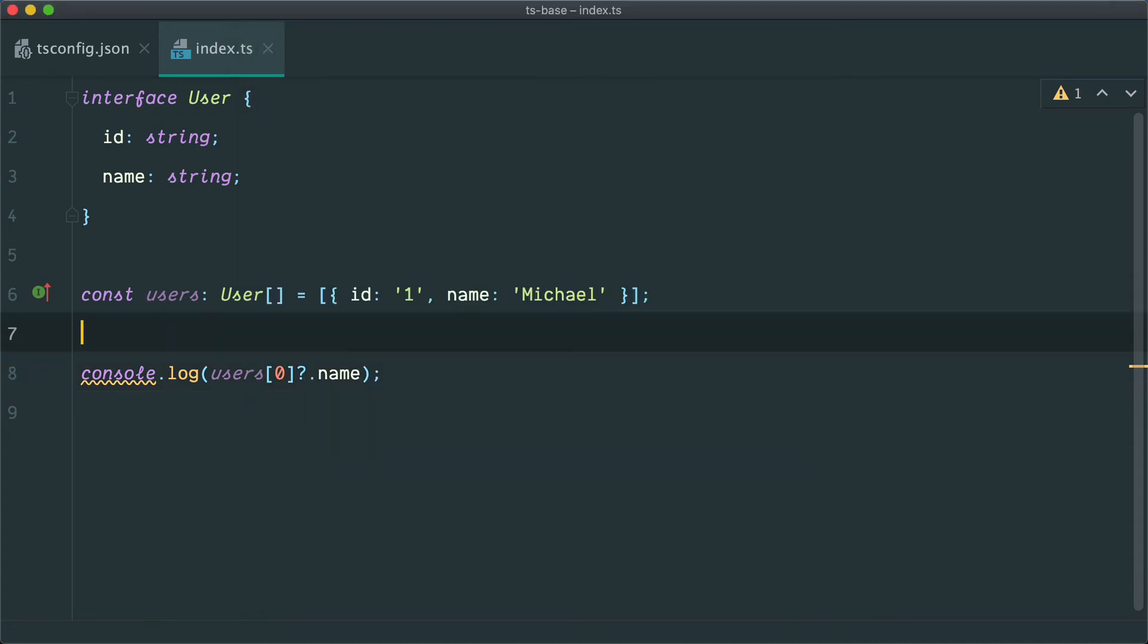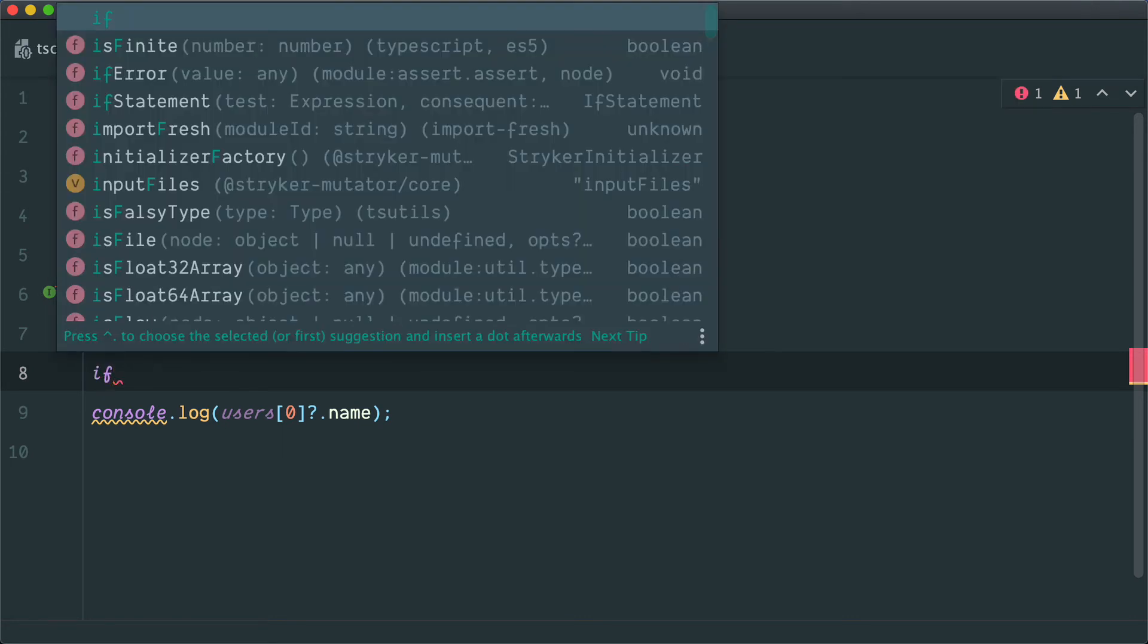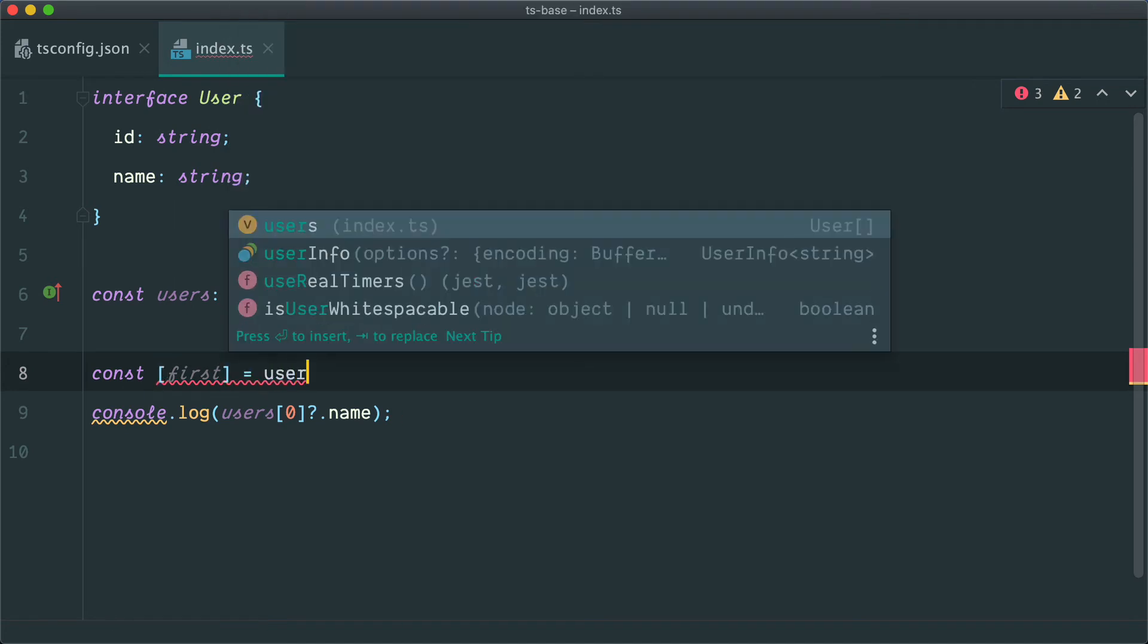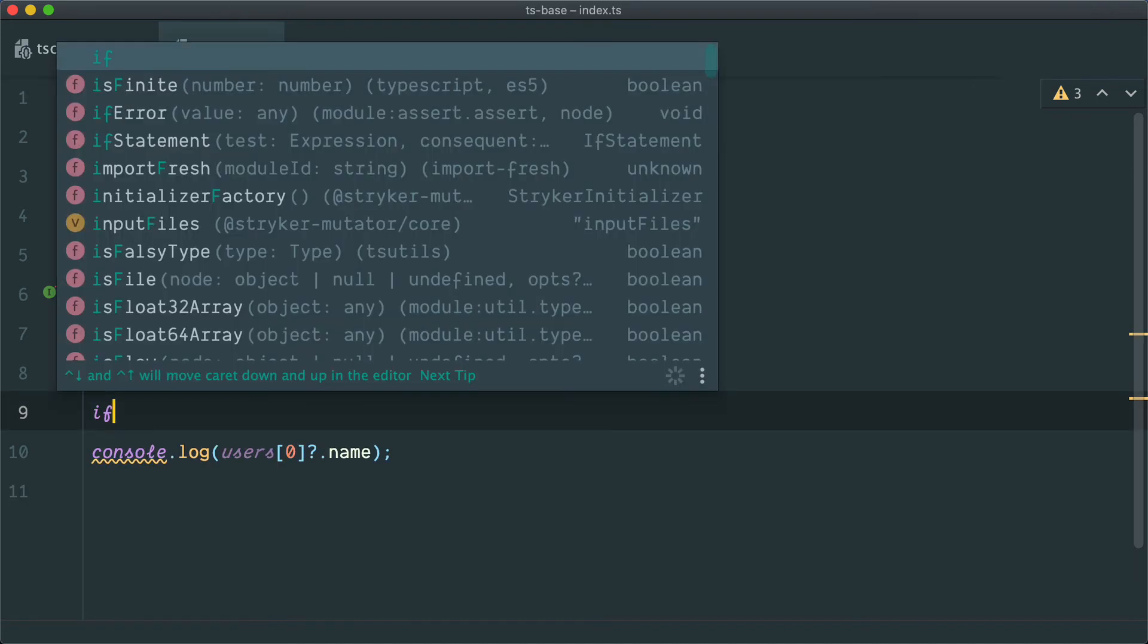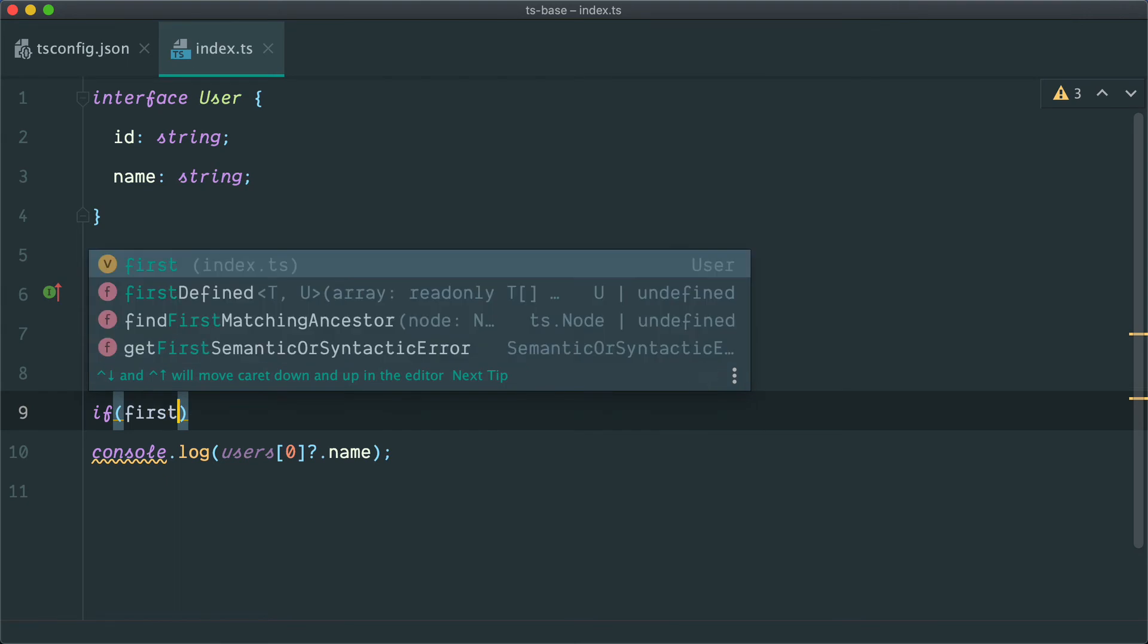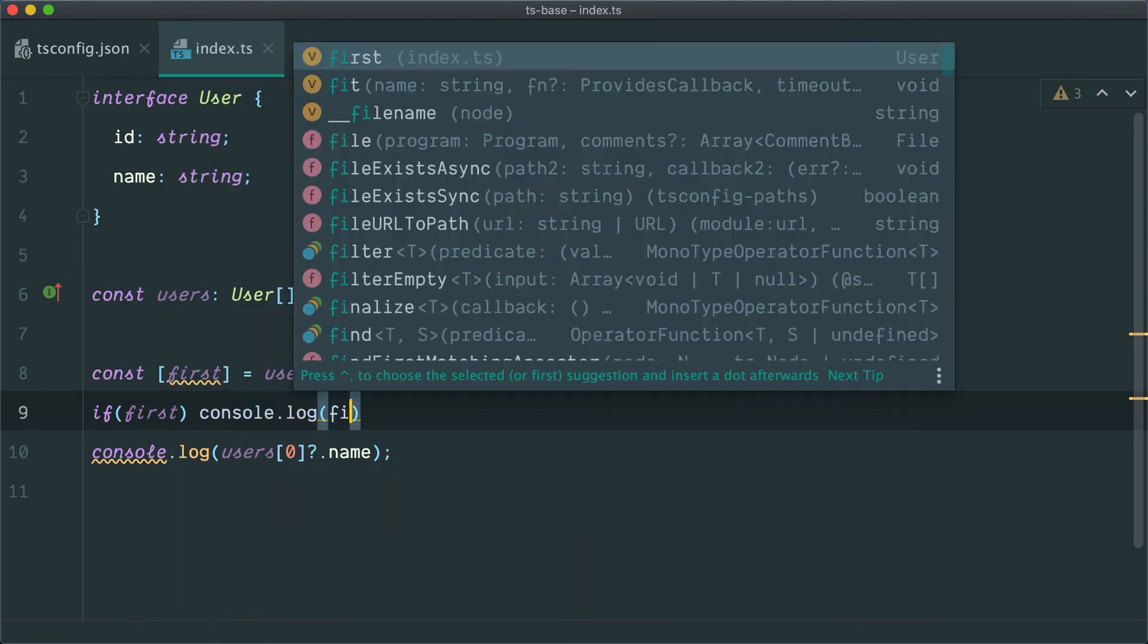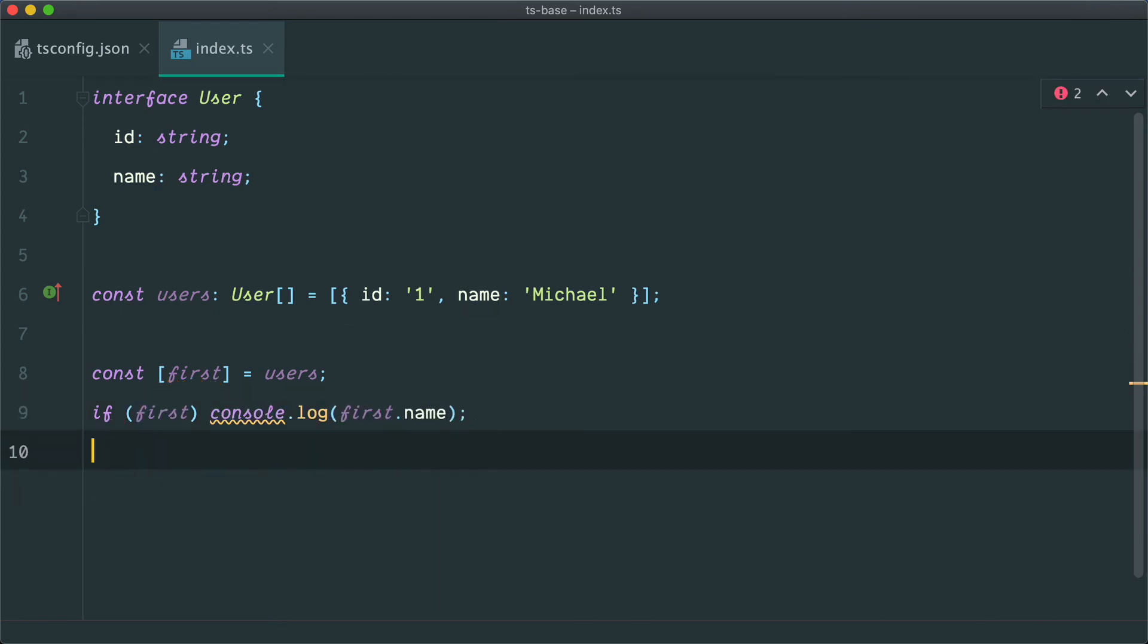I'll show you as well, TypeScript has really good type narrowing. So we can do something like this: const first is going to equal users[0]. And then we can say, if first, console.log first.name. So this is going to work.